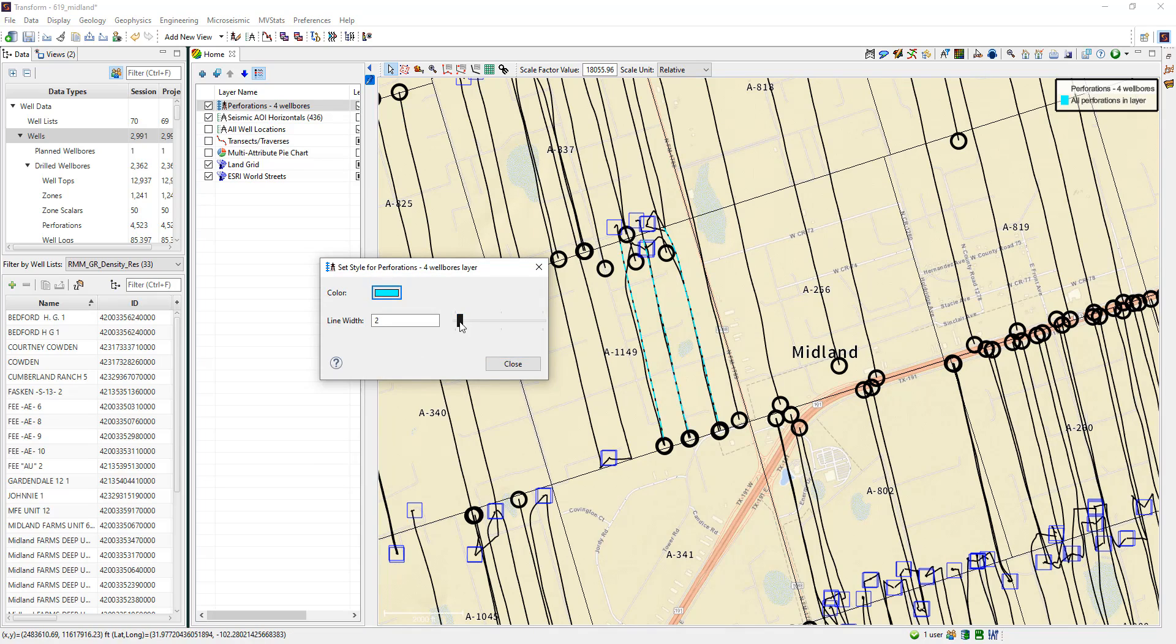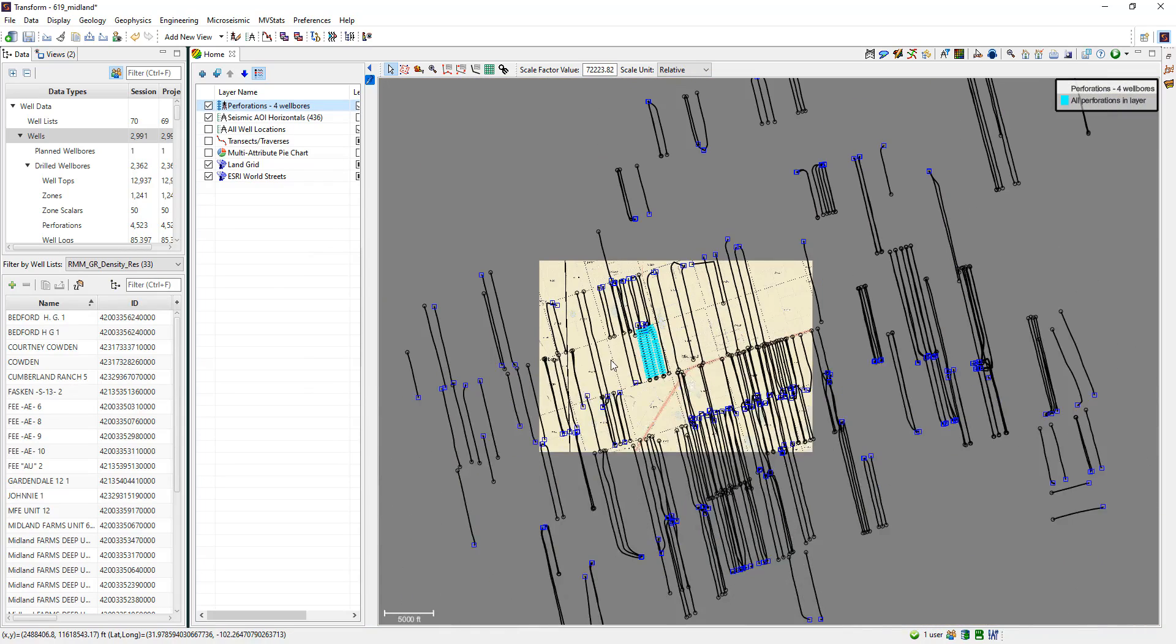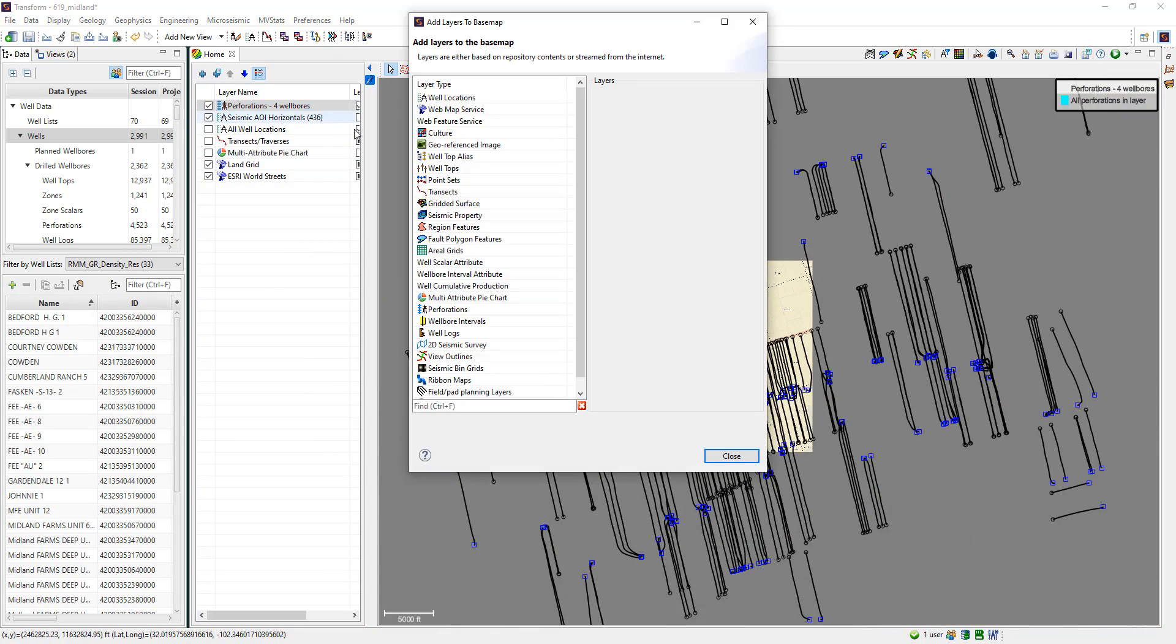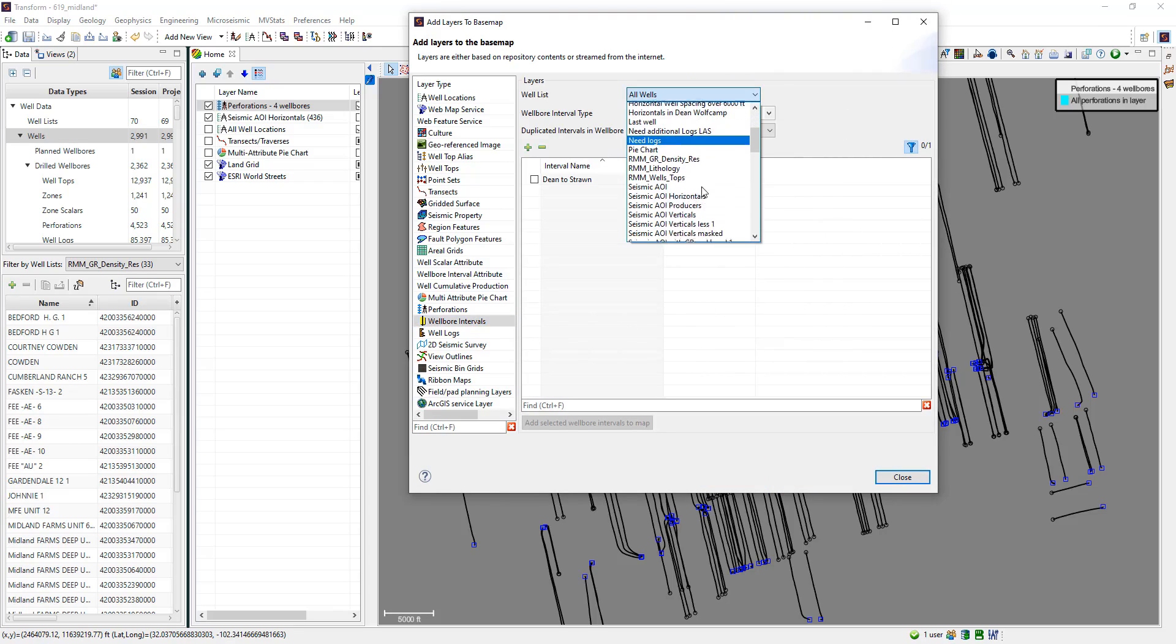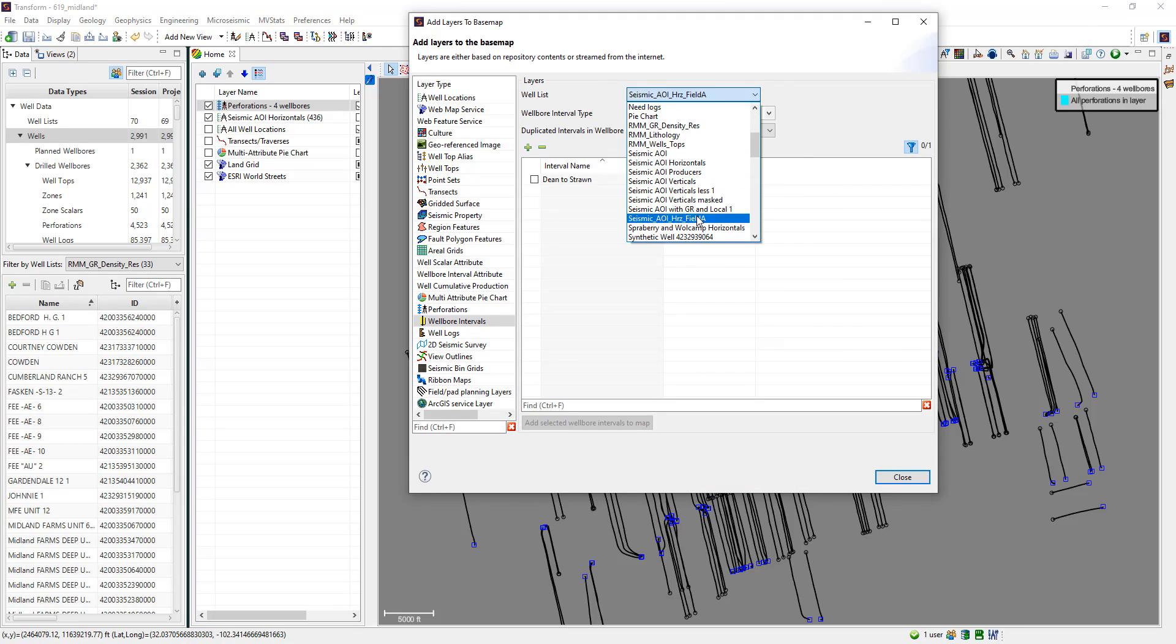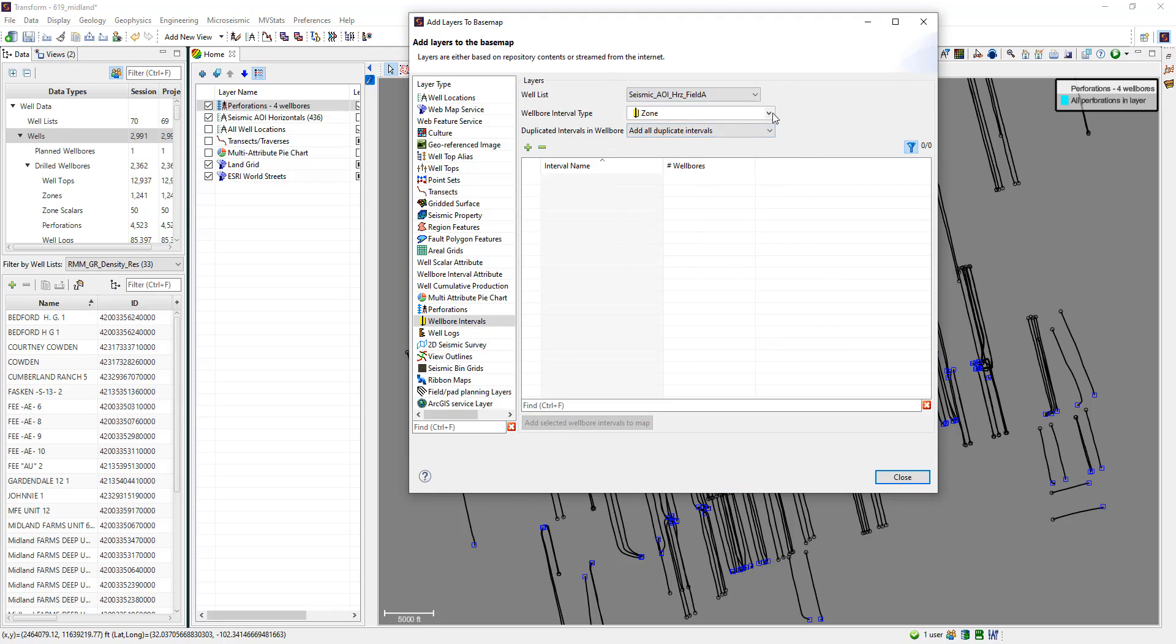Let's change the color and size them a bit larger via the style menu. Users are able to add more than one perf interval to the display in the base map at the same time. Just repeat those previous steps again.